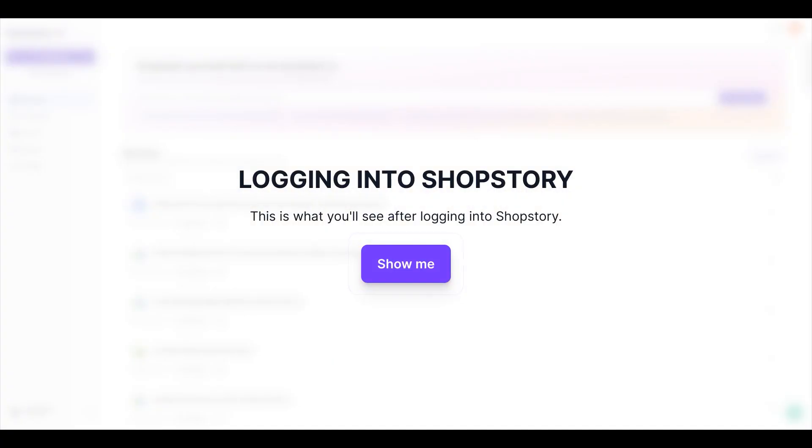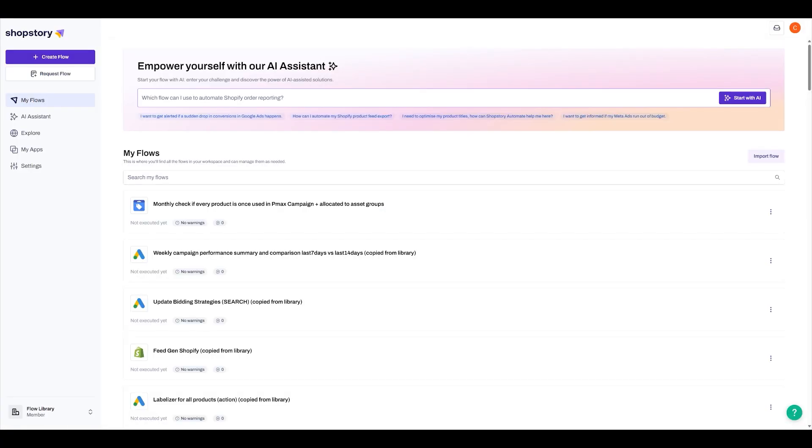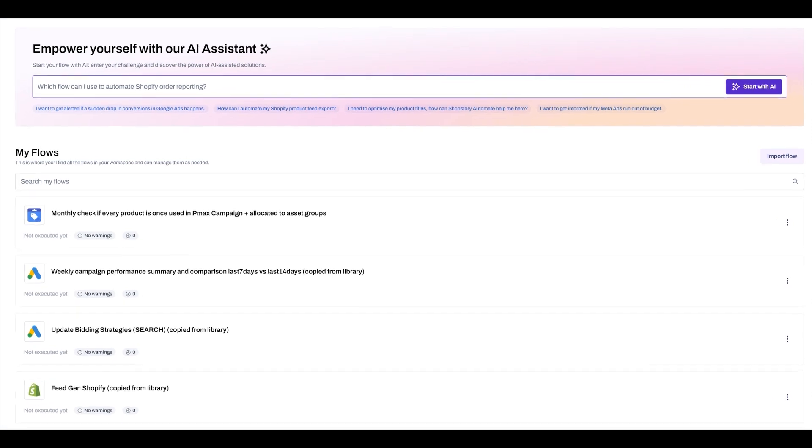Let's dive straight into Shop Story. As soon as you log in, you're able to see our AI assistant at the very top.